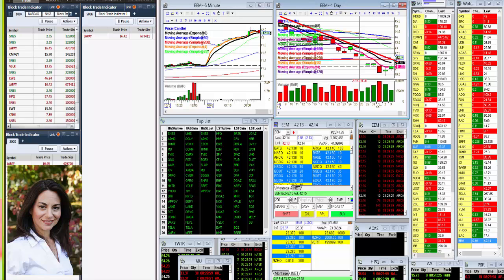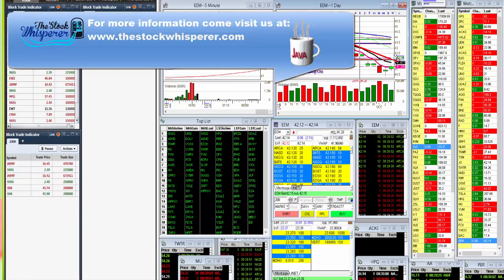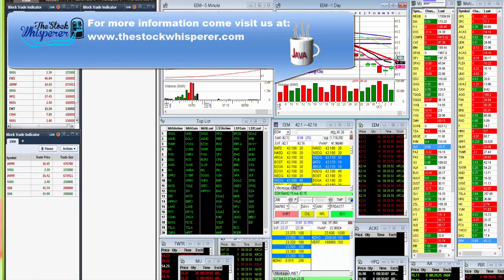So come watch me trade this stock and many more at the Java Pit Trading Room at www.thestockwhisperer.com. Happy trading, everybody.